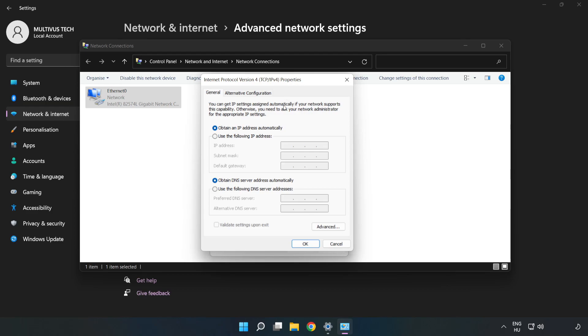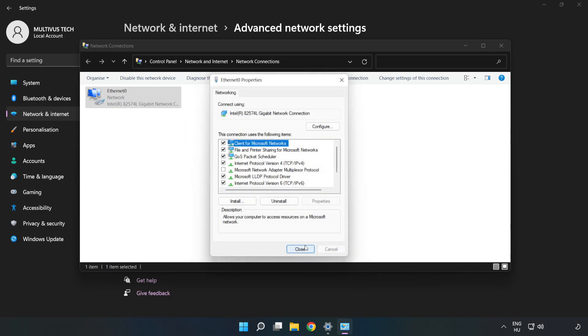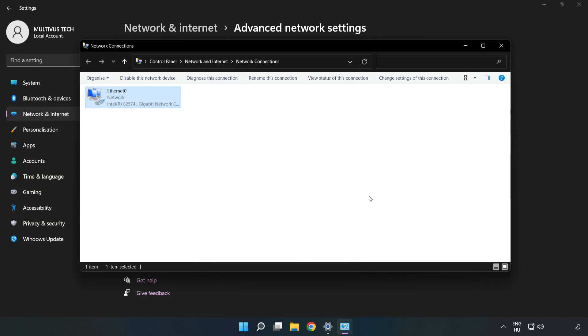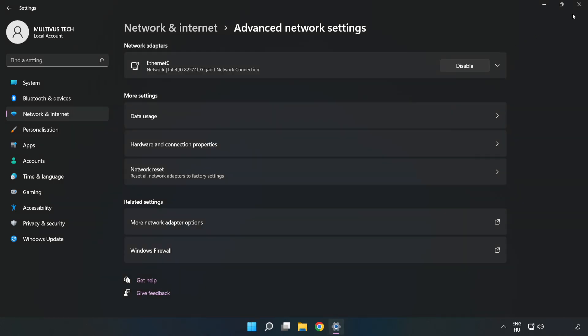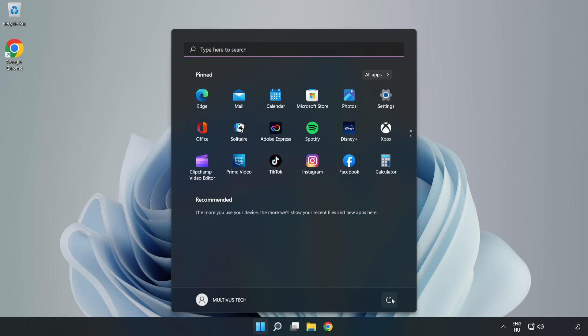Click Use the Following DNS Server Addresses. Type 8.8.8.8 for the preferred DNS server, then type 8.8.4.4 for the alternate DNS server. Click OK, then click Close. Close the windows and restart your PC.